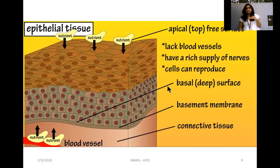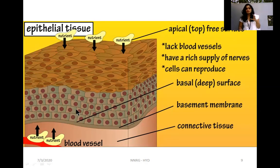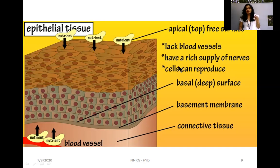Epithelial tissue does not have any blood vessels. The top free cells absorb nutrients from the surface, and the bottom cells absorb nutrients from blood vessels passing through the underlying connective tissue. Epithelial tissue is also highly innervated — it has a rich supply of nerves. Additionally, epithelial cells can reproduce, which is important because the gastrointestinal tract and skin undergo continuous wear and tear.